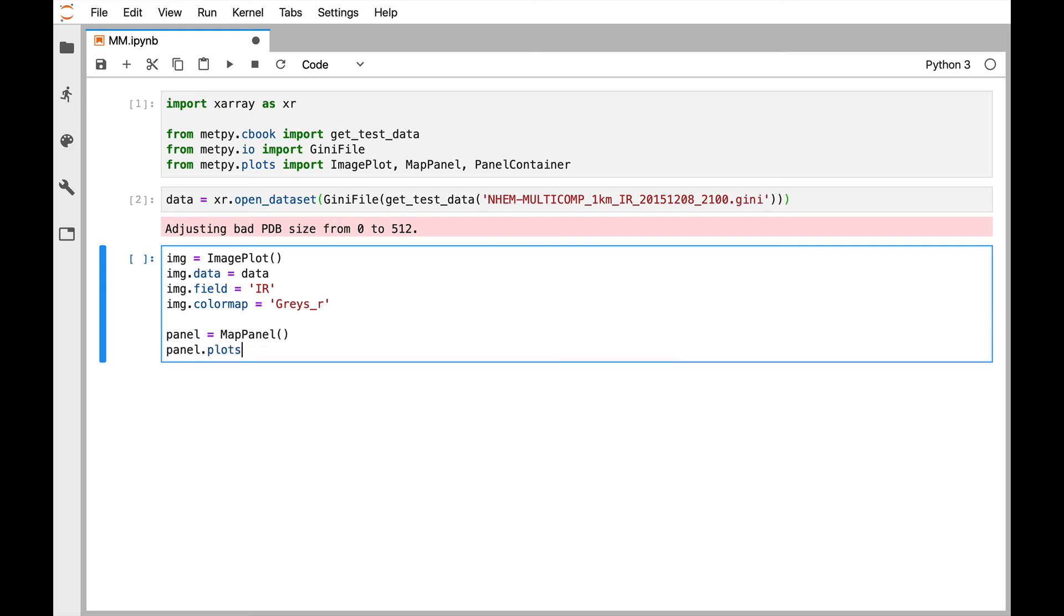And then we set the plots that we want on that panel. There could be multiple. We could have satellite data. We could have pressure data. We could have several things plotted on here if we wanted. In this case, it's just one. And we've called it IMG.